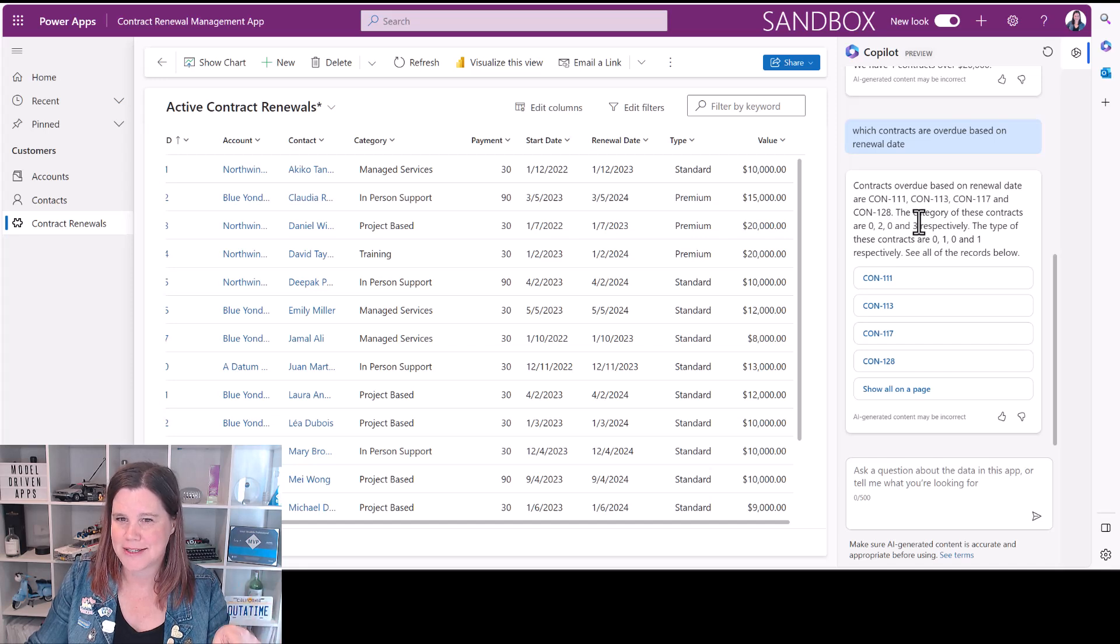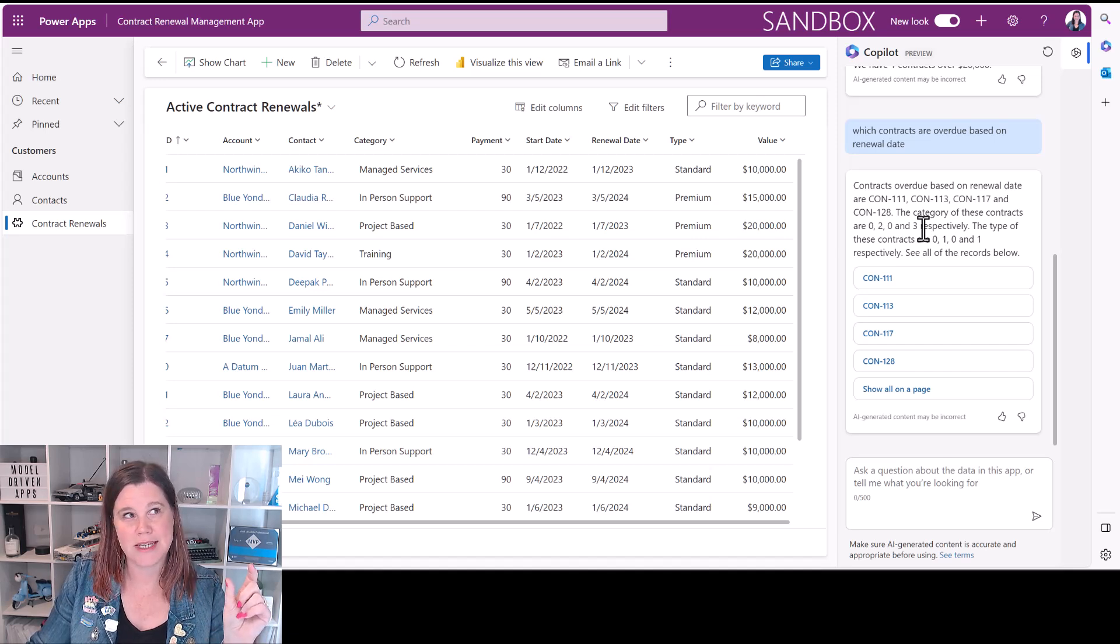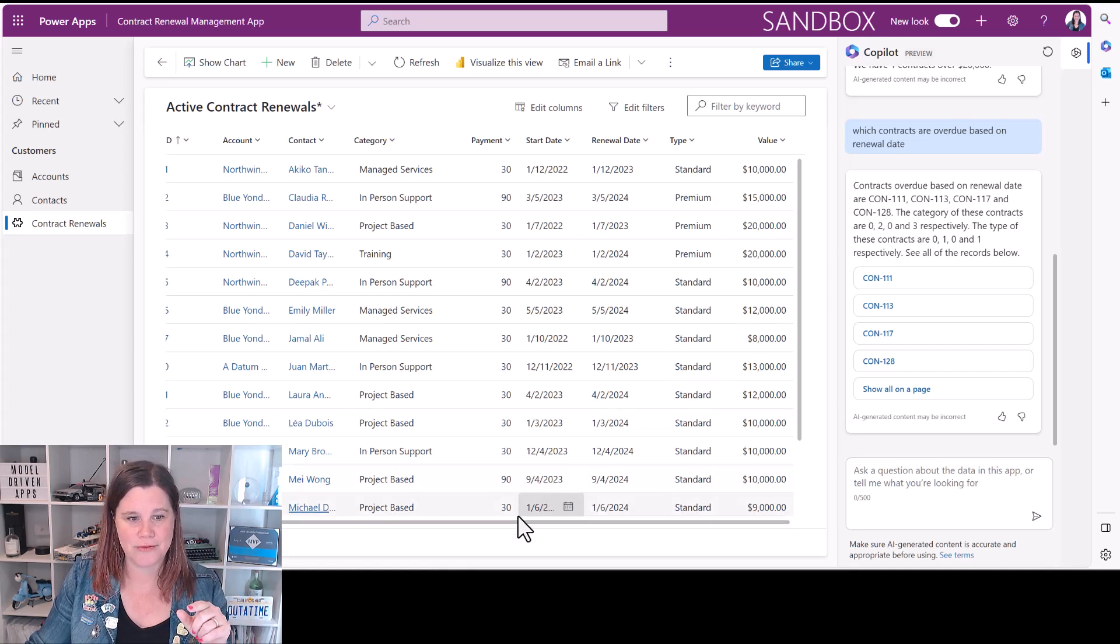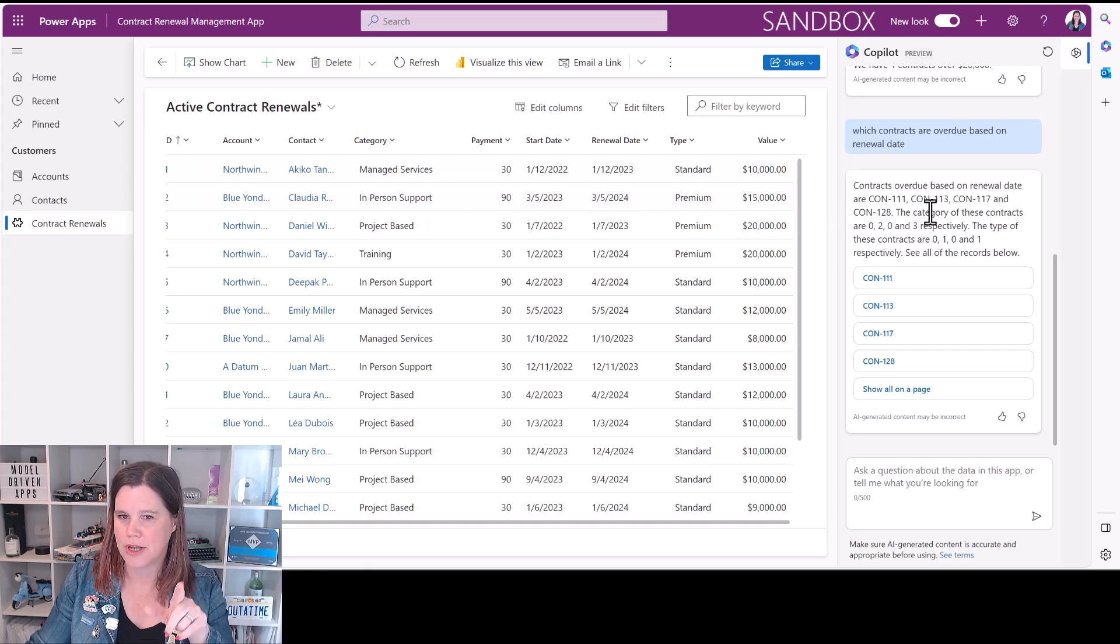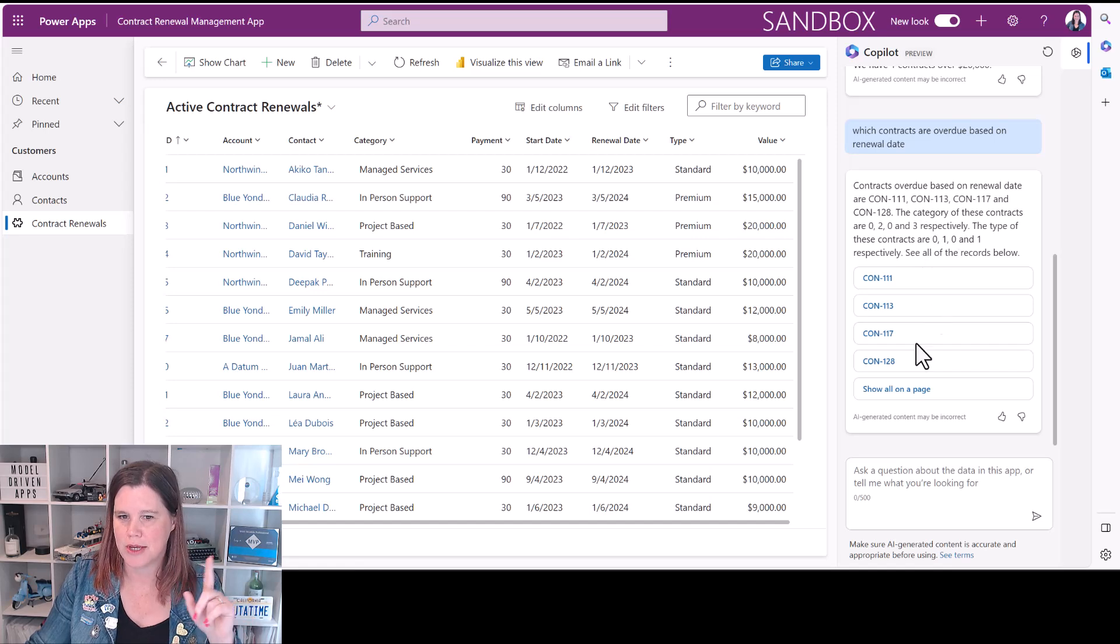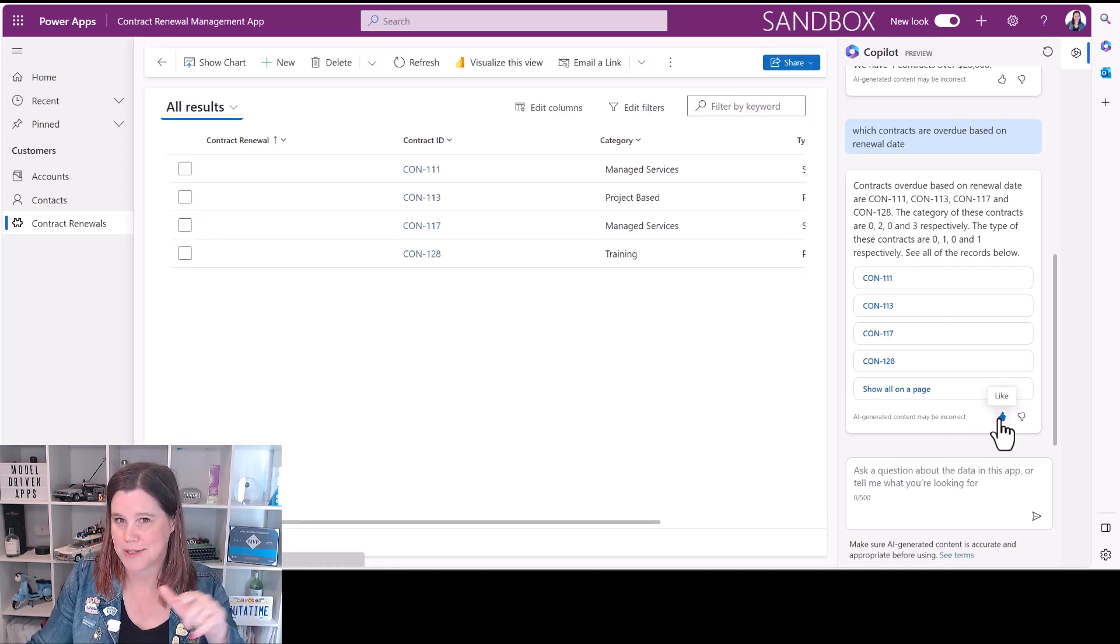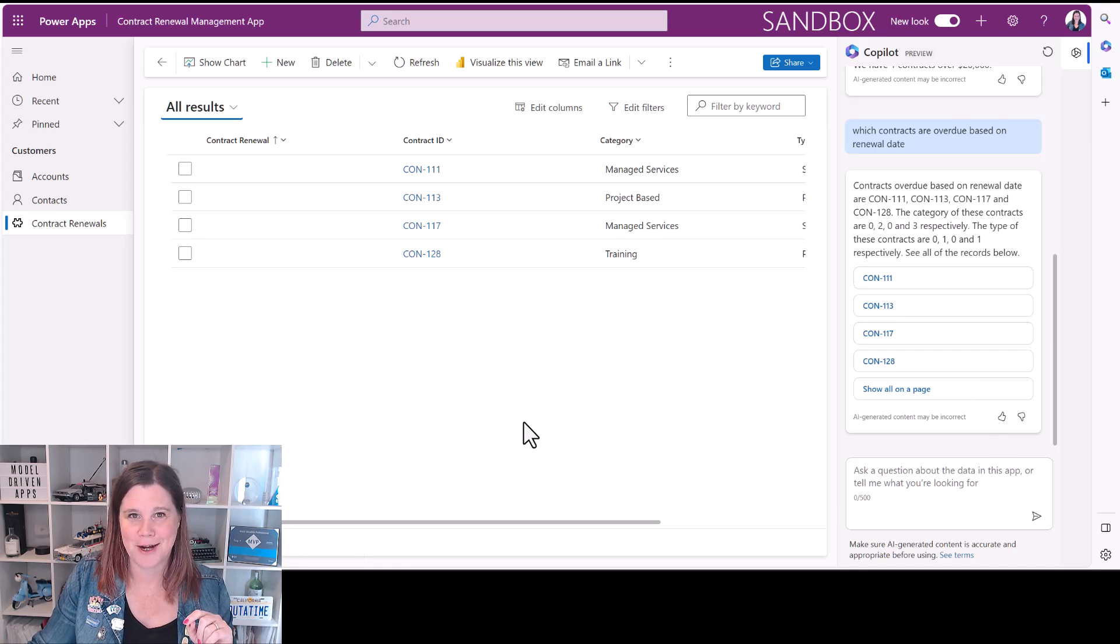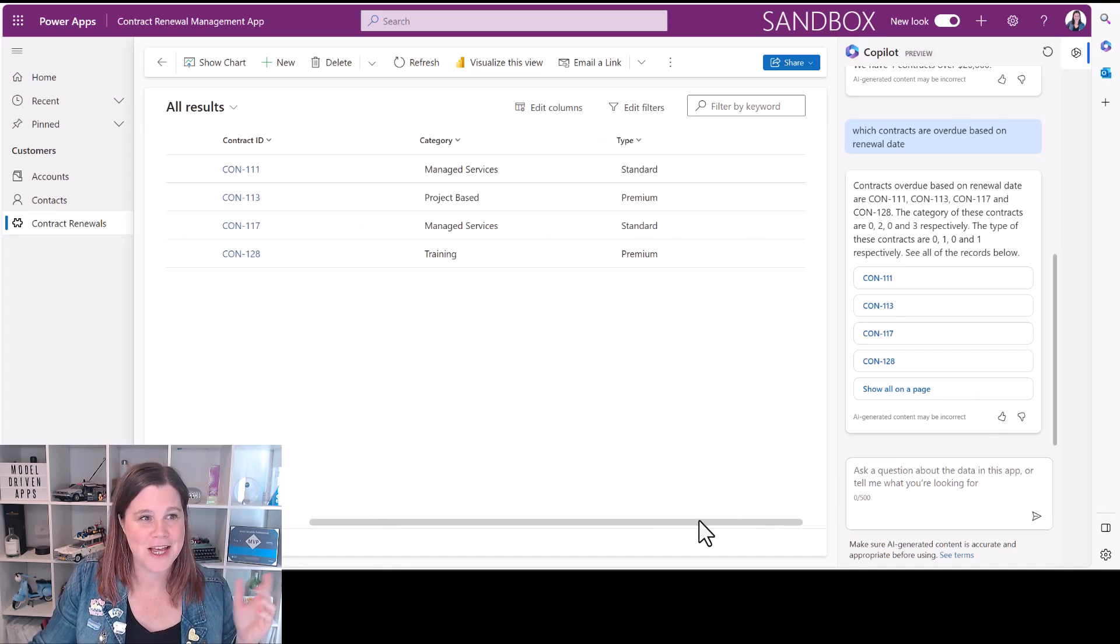Oh wow, look at this, contracts overdue based on renewal date are these ones. Now this is interesting, the category of these contracts are 0, 2, 0 and 3, so that's not terribly helpful. That is the value of that. So the category for me is that I've got things in here that are managed services, in-person support, so it's clearly working on the value and not the name. That's interesting and same with the type. So that might be something I could give it a thumbs down and give Microsoft that feedback, or hello Microsoft maybe if you're watching this video.